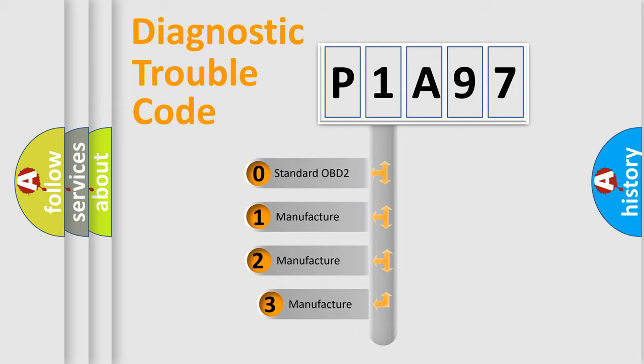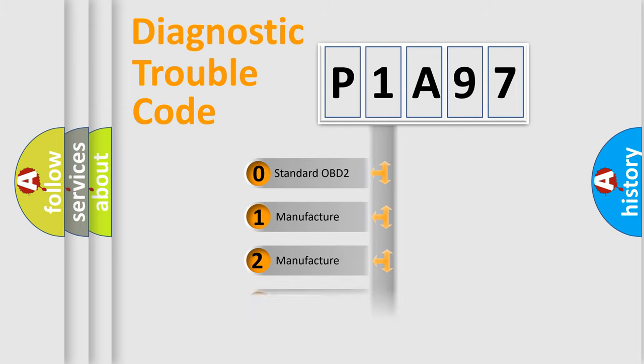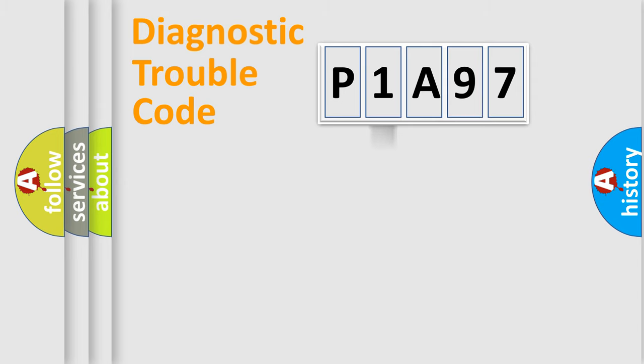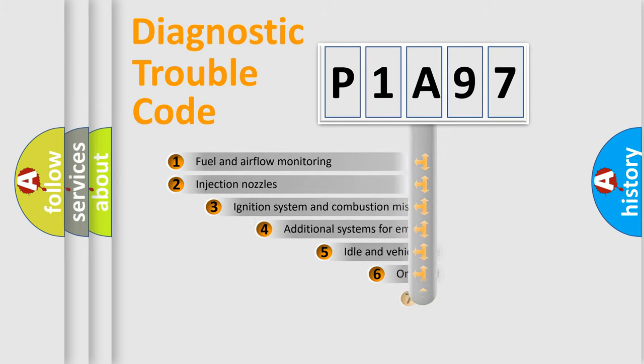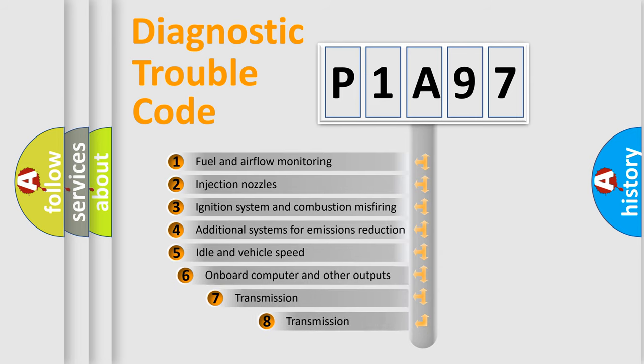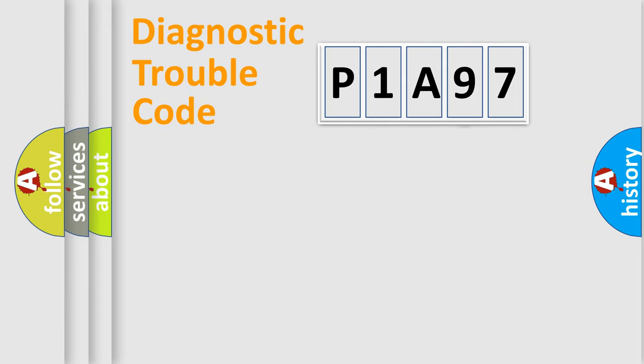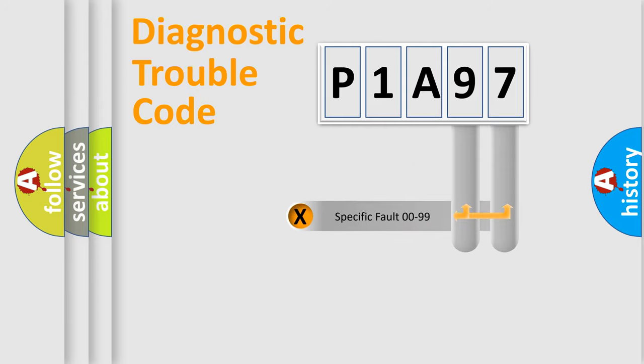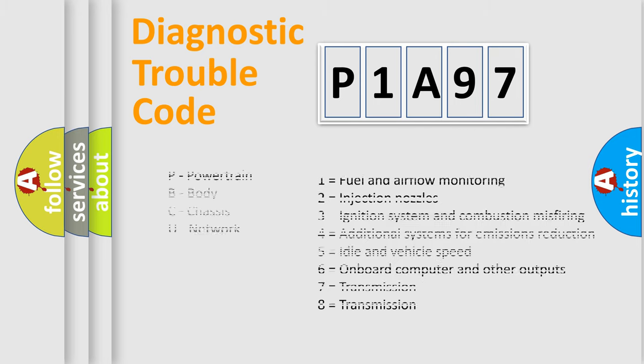If the second character is expressed as zero, it is a standardized error. In the case of numbers 1, 2, or 3, it is a more prestigious expression of the car-specific error. The third character specifies a subset of errors. The distribution shown is valid only for the standardized DTC code. Only the last two characters define the specific fault of the group. Let's not forget that such a division is valid only if the other character code is expressed by the number zero.